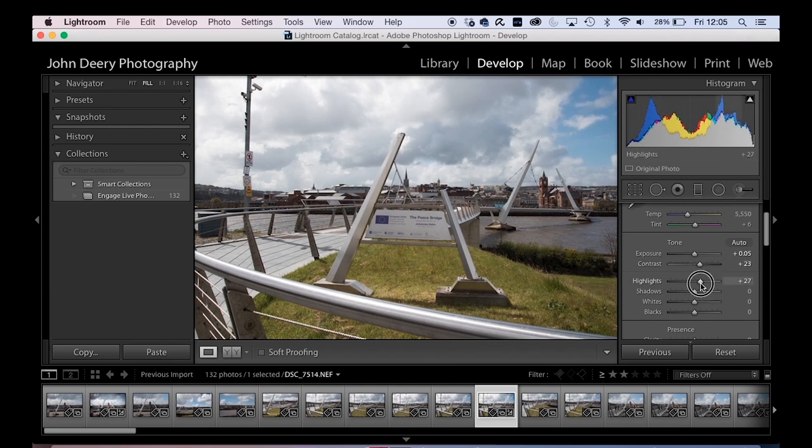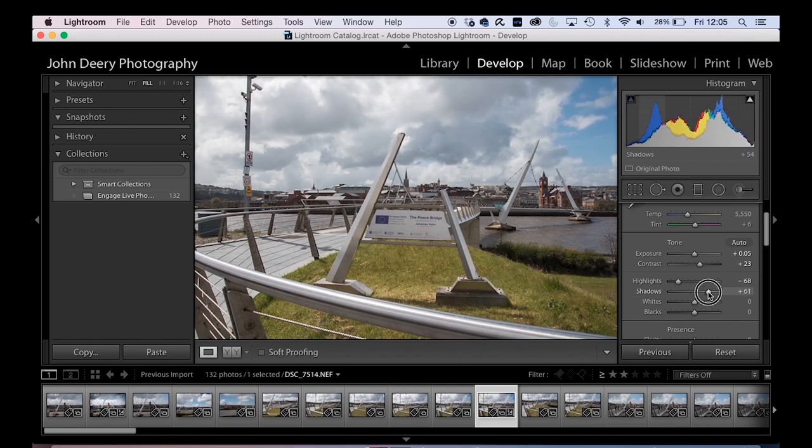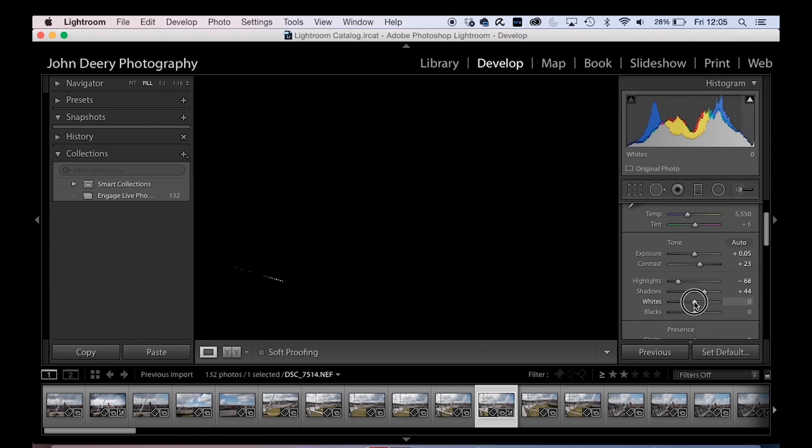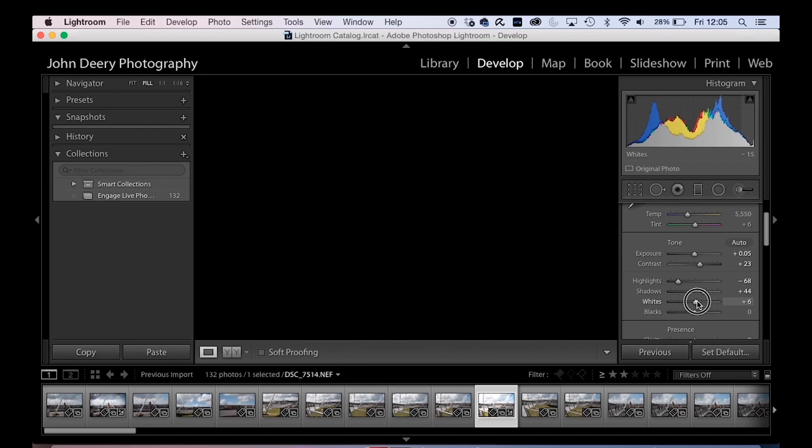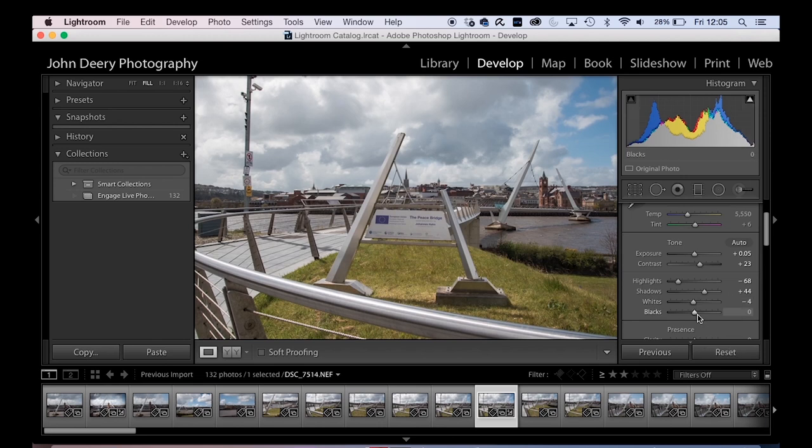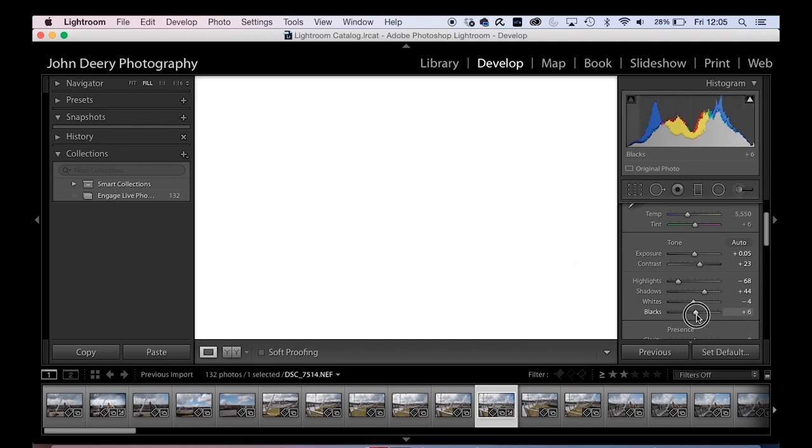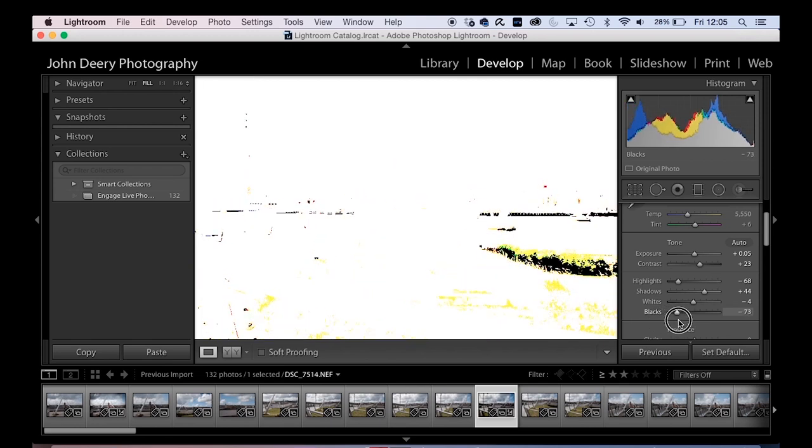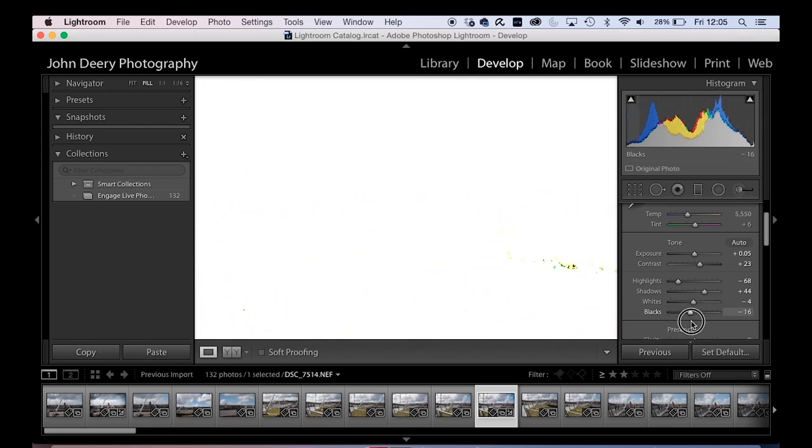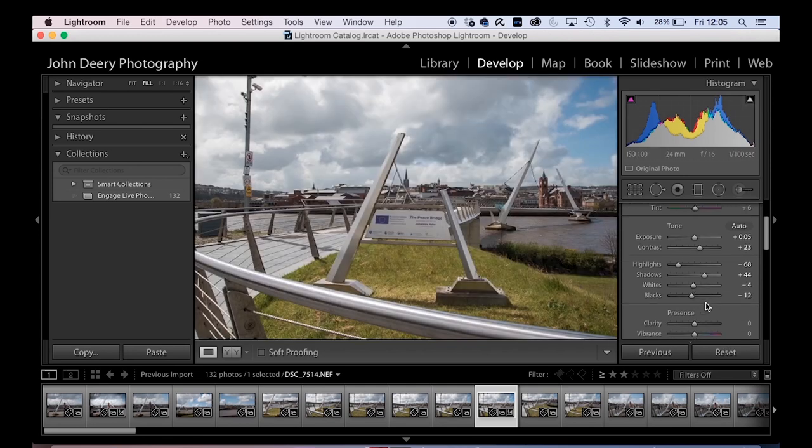So there's that tiny touch of contrast. Highlights, bring the clouds down a bit, shadows, boost them up a bit, white point, hold alt. Look, I'm losing, do you see that rail along the front? So I want to take that down to just, just before it peaks out on me and blacks hold alt and pull it down to about there, something like that. Okay, cool.